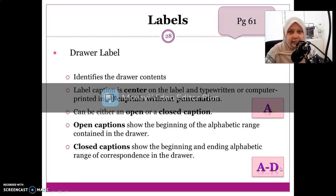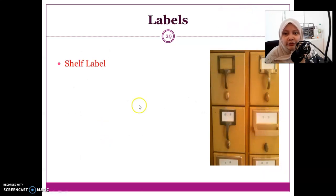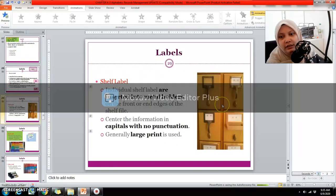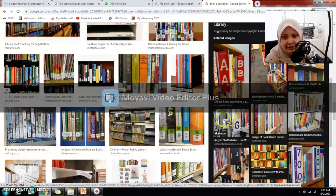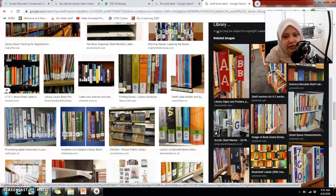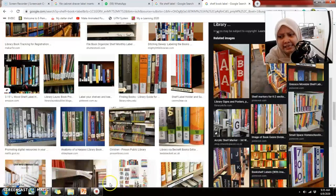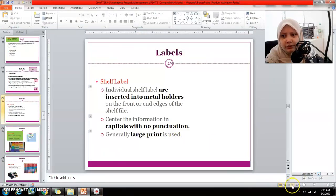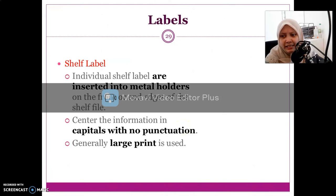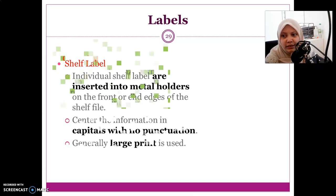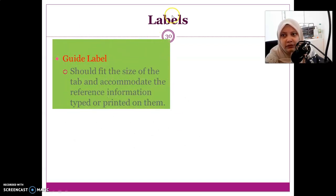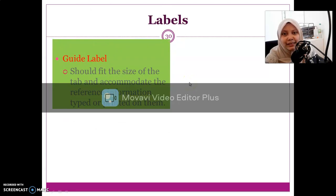So that is the drawer label. For the shelf label, it is placed on the side of the shelf. As shown on screen, it may display references like letters and numbers. The shelf label works the same way as the drawer label — it depends on whether you use open caption or closed caption.